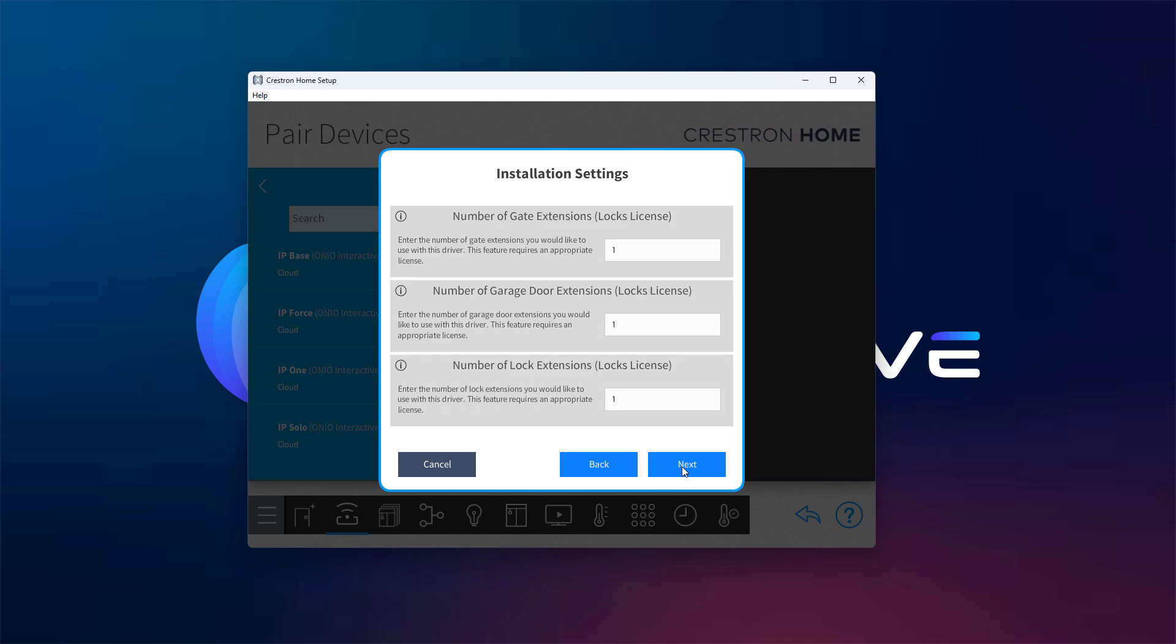Next, choose how many extensions related to lock functionality you want to generate. These include lock, gate, and garage door types. We'll add two lock extensions, one gate, and a garage door extension for this demo.